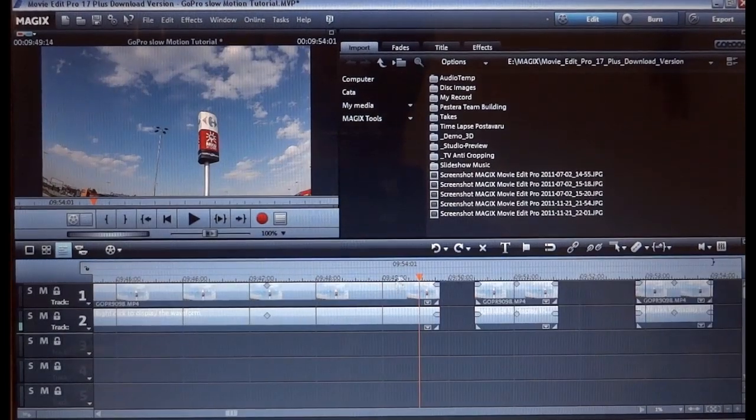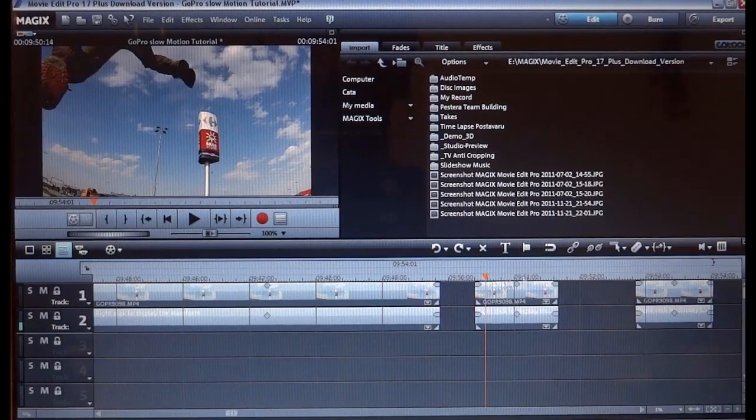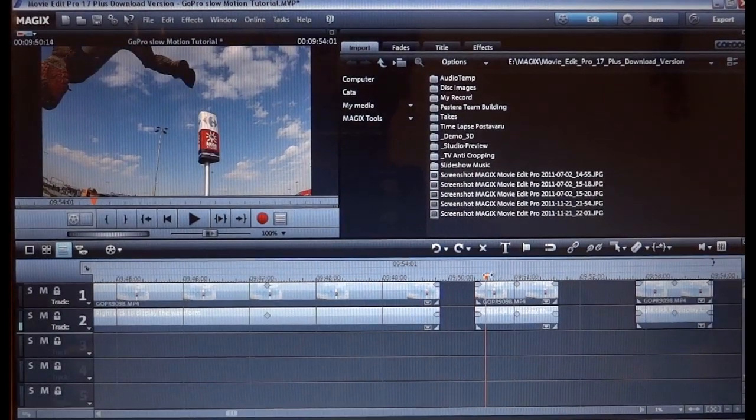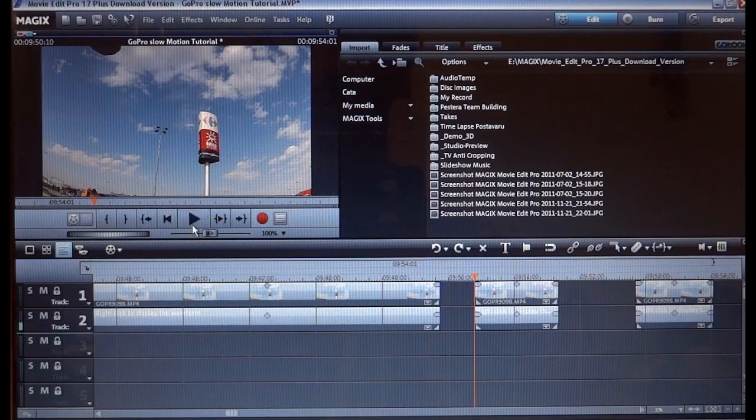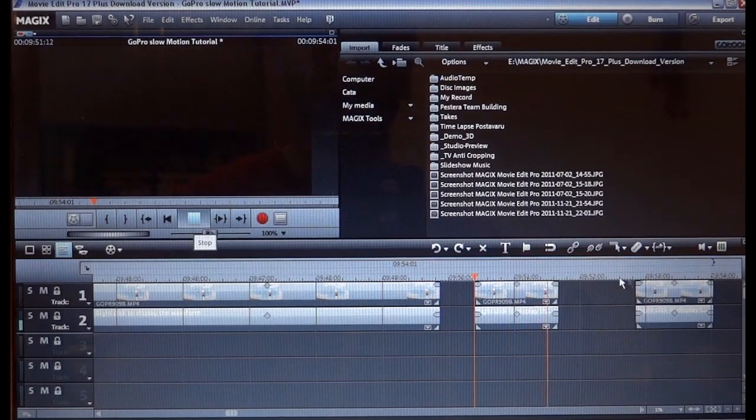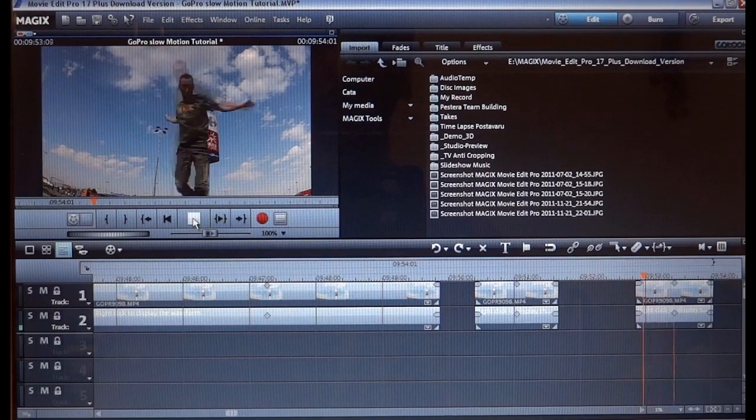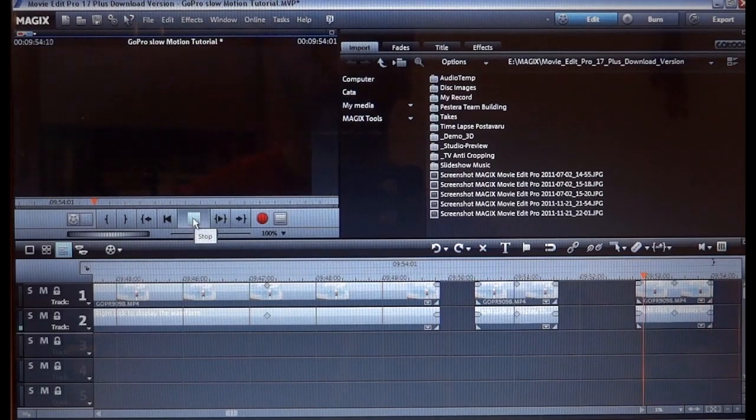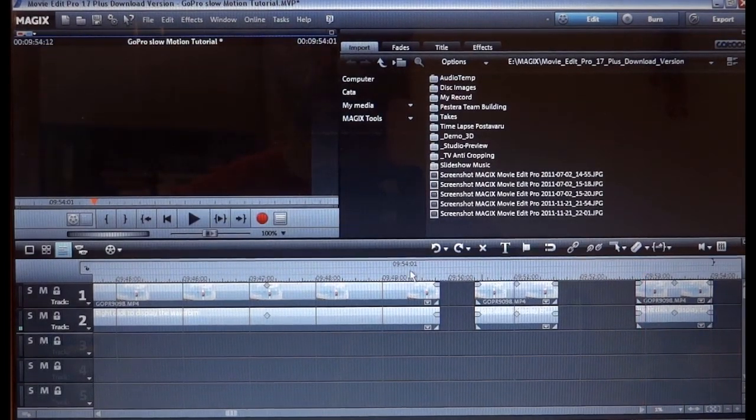We also have these two clips here, which is me jumping, as you can see. And this other one, okay, and these two we're gonna render in slow motion.